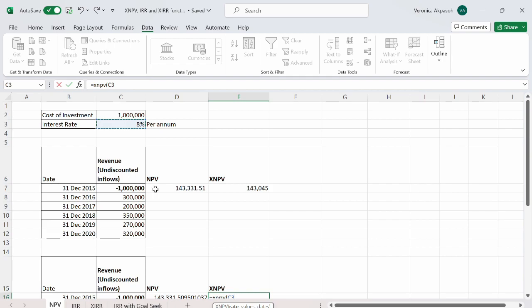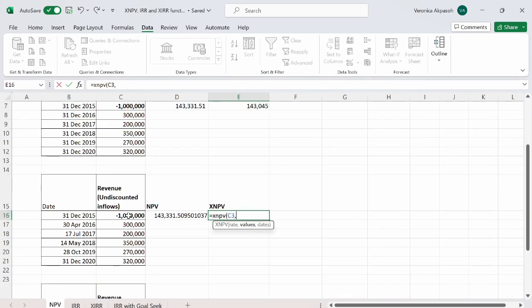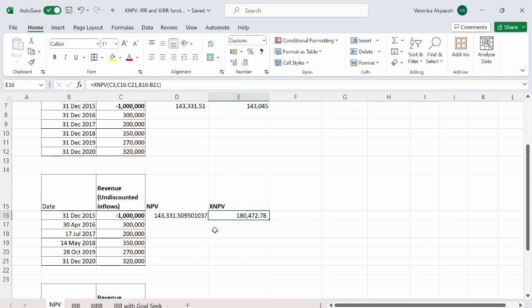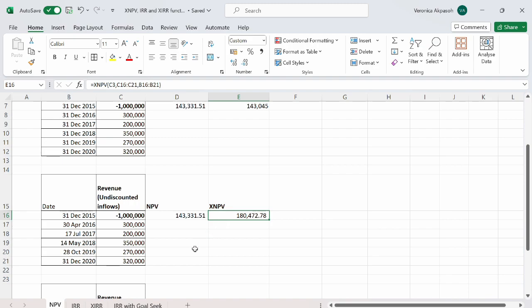So I select the rate, put the comma separator, select the entire values, put the comma separator, and select the dates of the cash flows. I close the bracket and press enter. This is the output that I have. We can see a significant difference between the XNPV output and the NPV output, and the result is different because of the staggered dates at which we are receiving the cash flows.